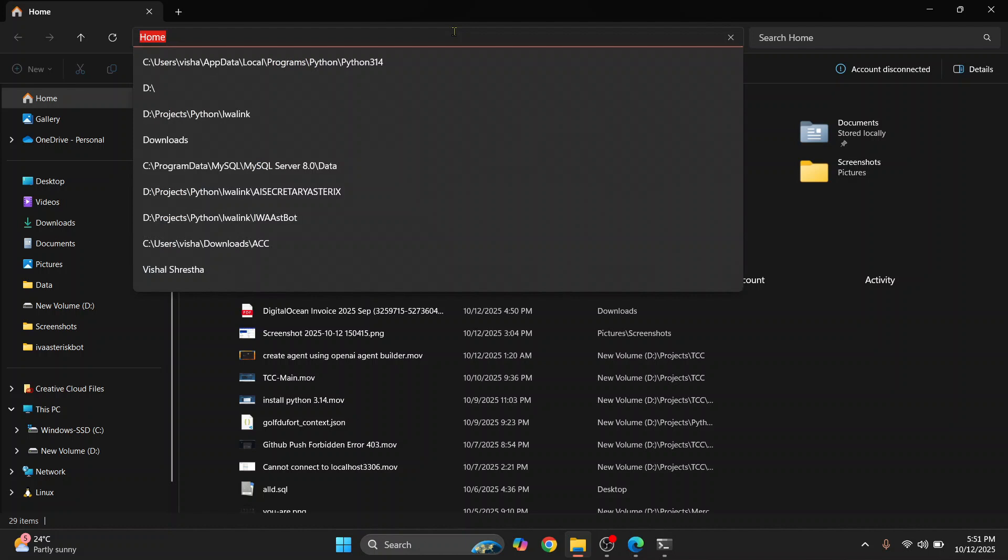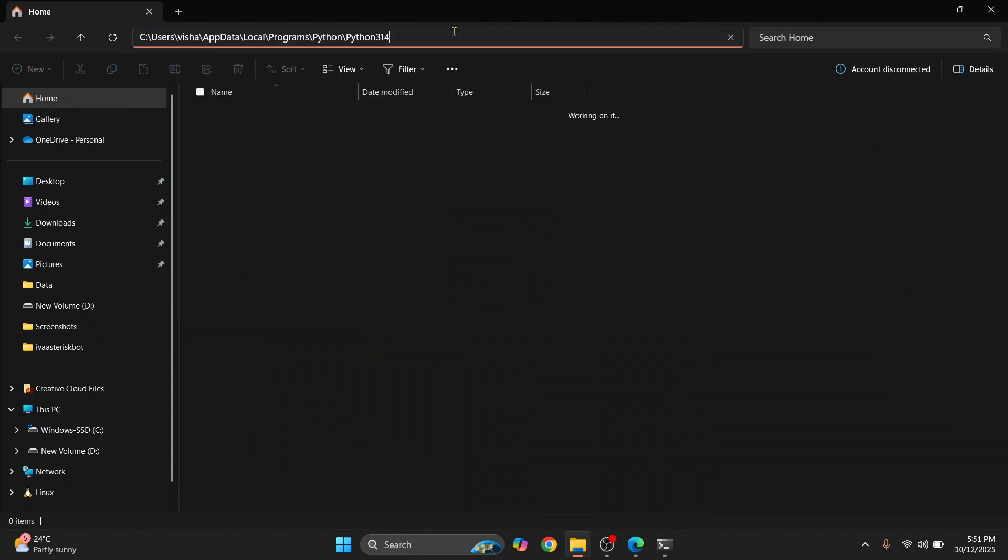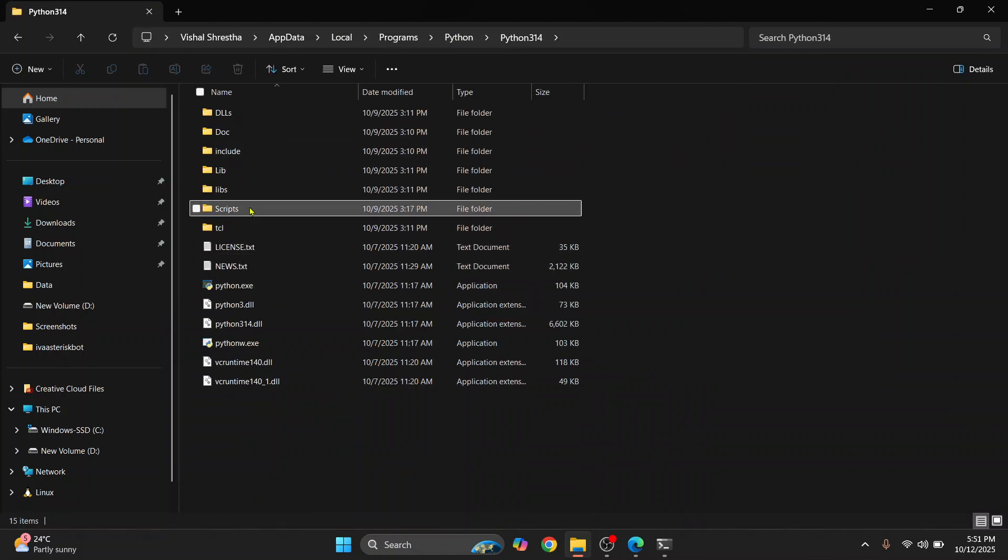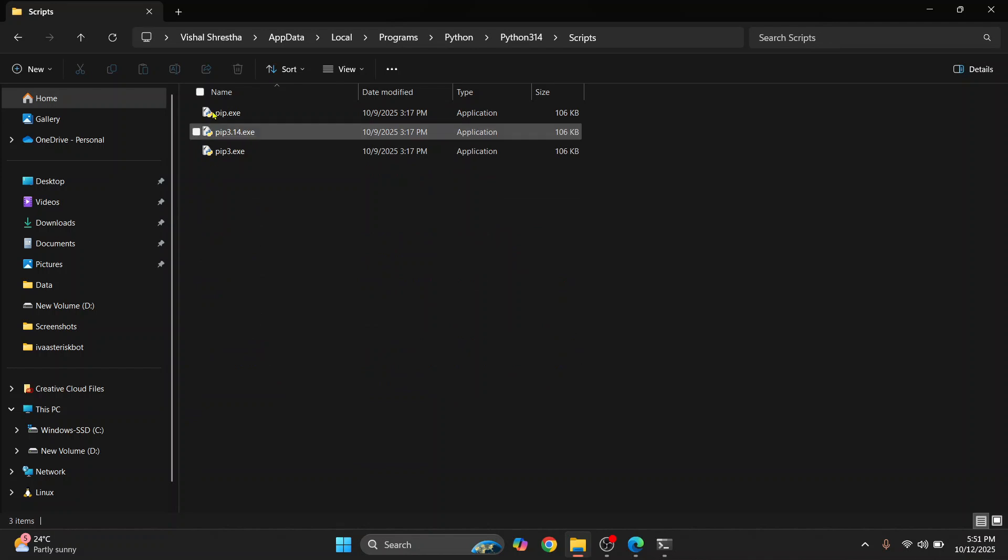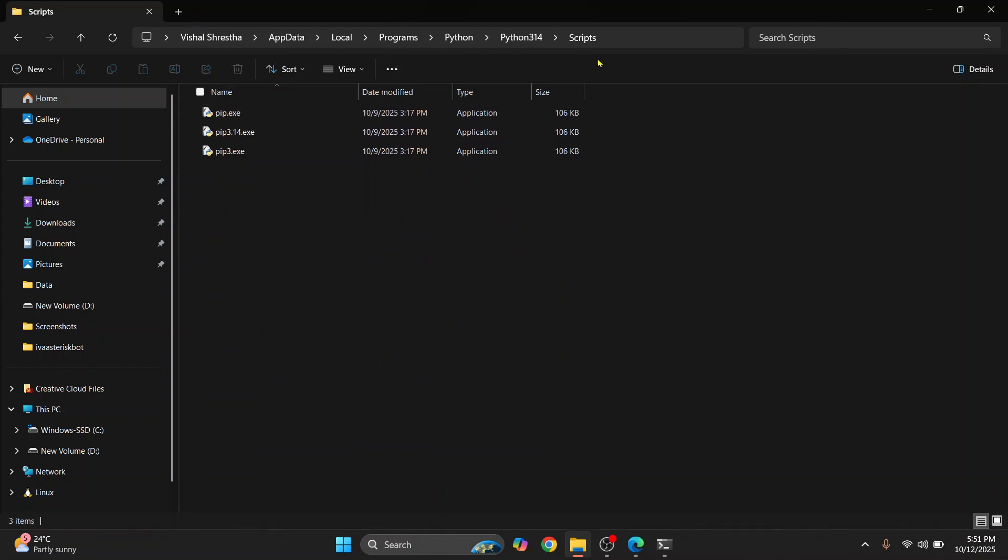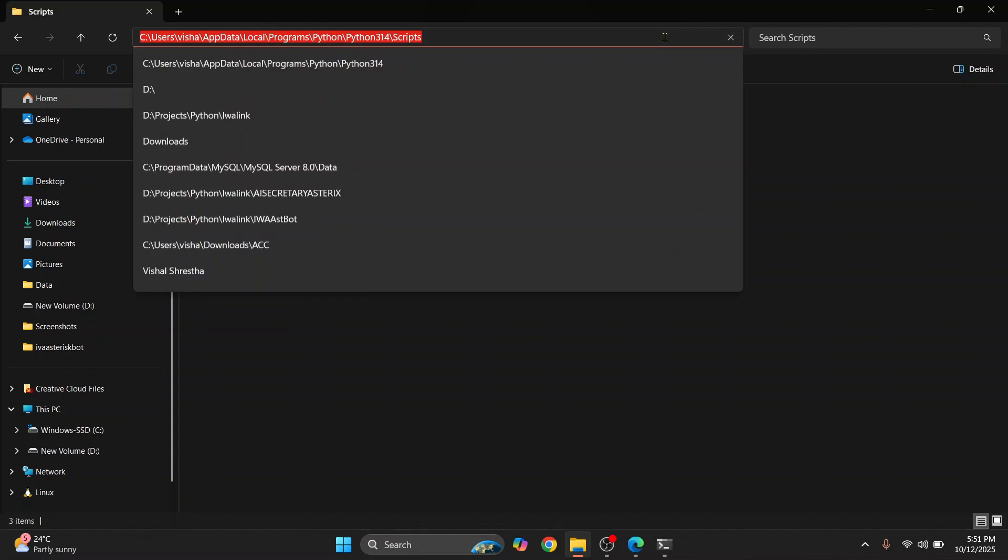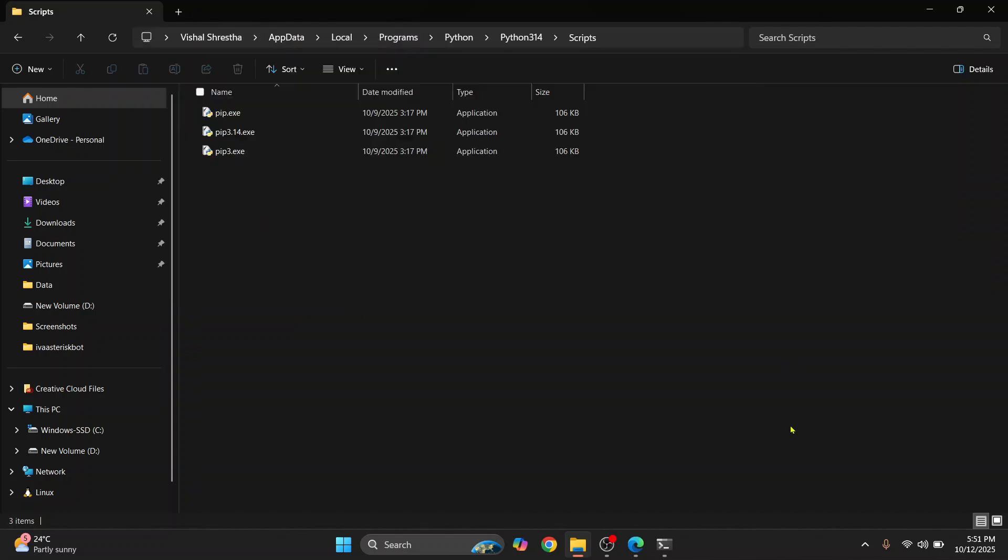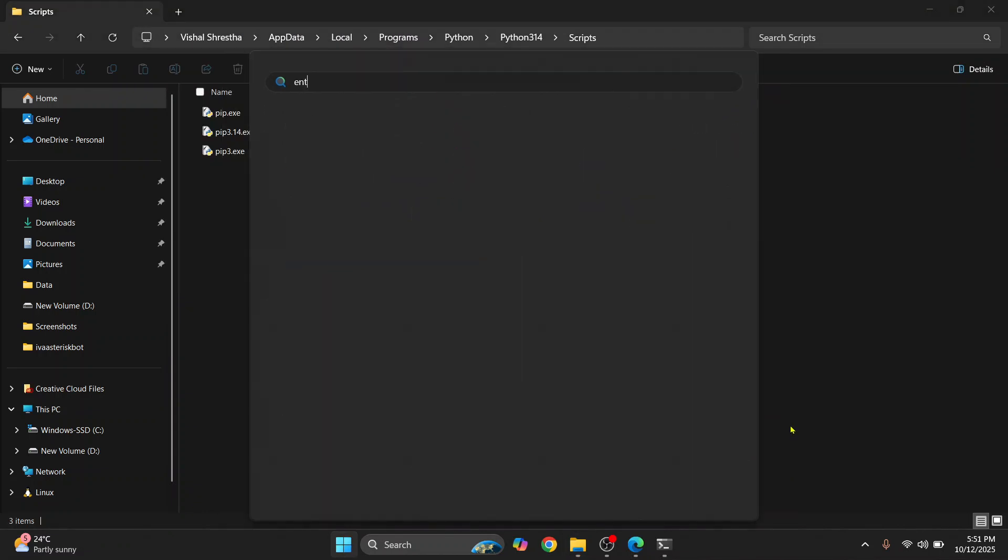Click here in the address bar and paste the path, hit enter and you are now here. Now go inside Scripts and here you will see pip or any other module that you have installed. Now just copy this path.